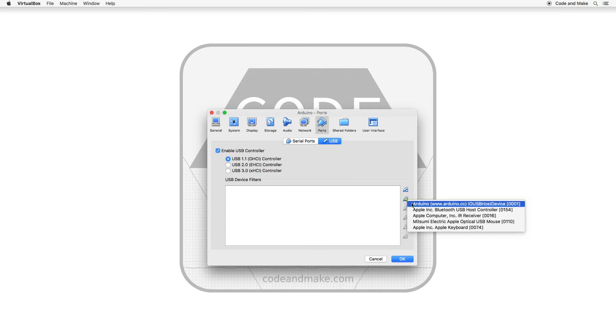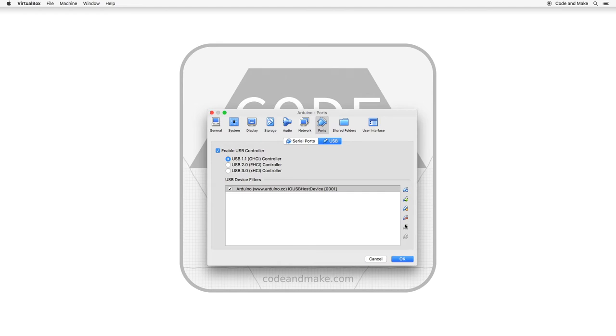If your device is not listed, you should consult the instruction manual for your device to ensure that you have connected it correctly. You should select your device from the list as this will cause it to automatically become available in the guest.